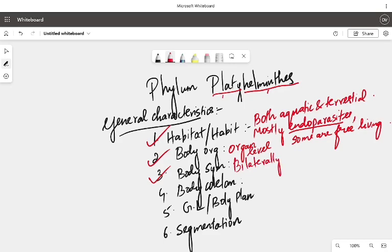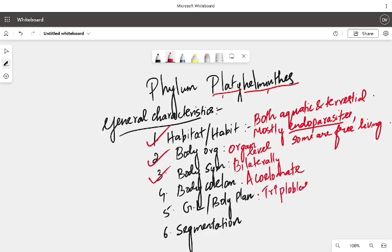Body coelom: acoelomate — no body cavity, body cavity absent. Germ layer: for the very first time, triploblastic — three layers: endoderm, ectoderm, and mesoderm. And blind sac body plan, meaning a single opening through which both ingestion and egestion take place.